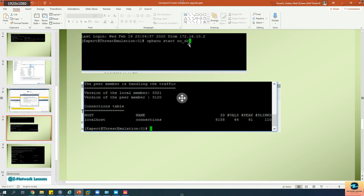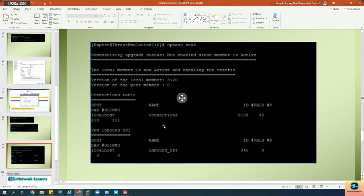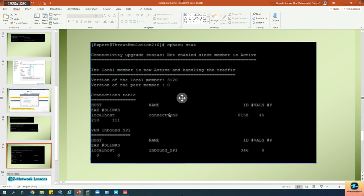If you are running dynamic routing on your firewall, do not specify the 'node_dr' keyword — just type cphacu start, which will replicate both the connection table and the dynamic routing table. Run cphacu stat to confirm the connection table values match on both active and standby. Once that is done, go to the active member and forcefully bring it down with cp stop. This forces a failover so the standby becomes active, with zero downtime because it already has the connection tables.